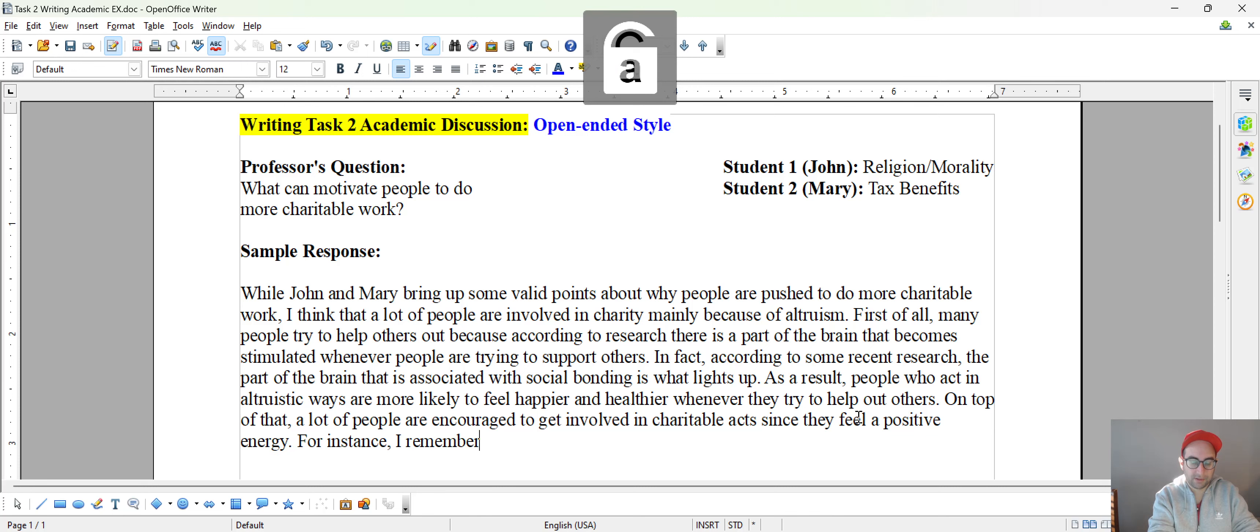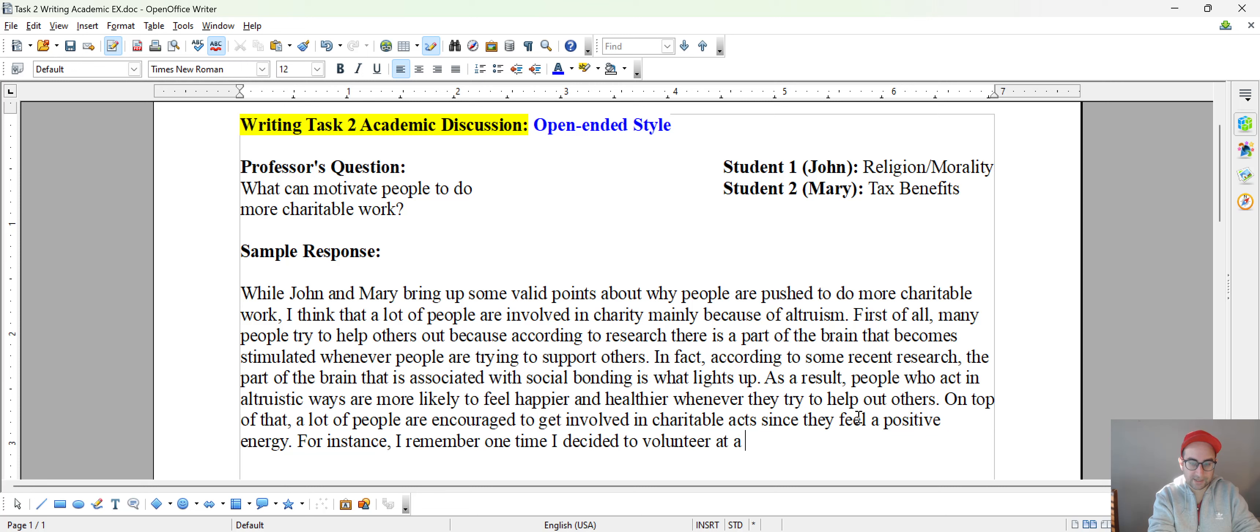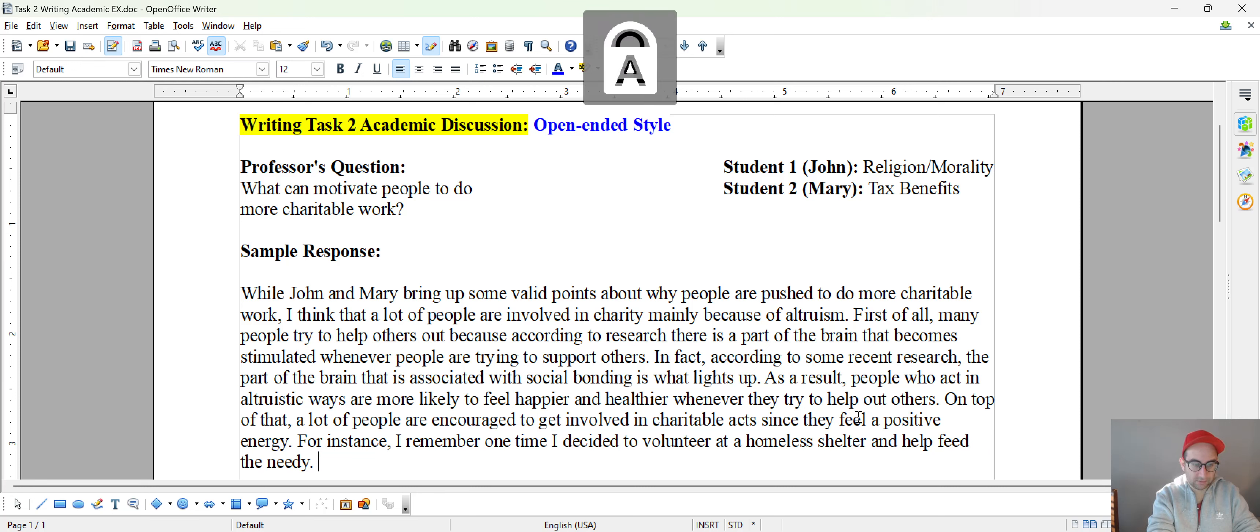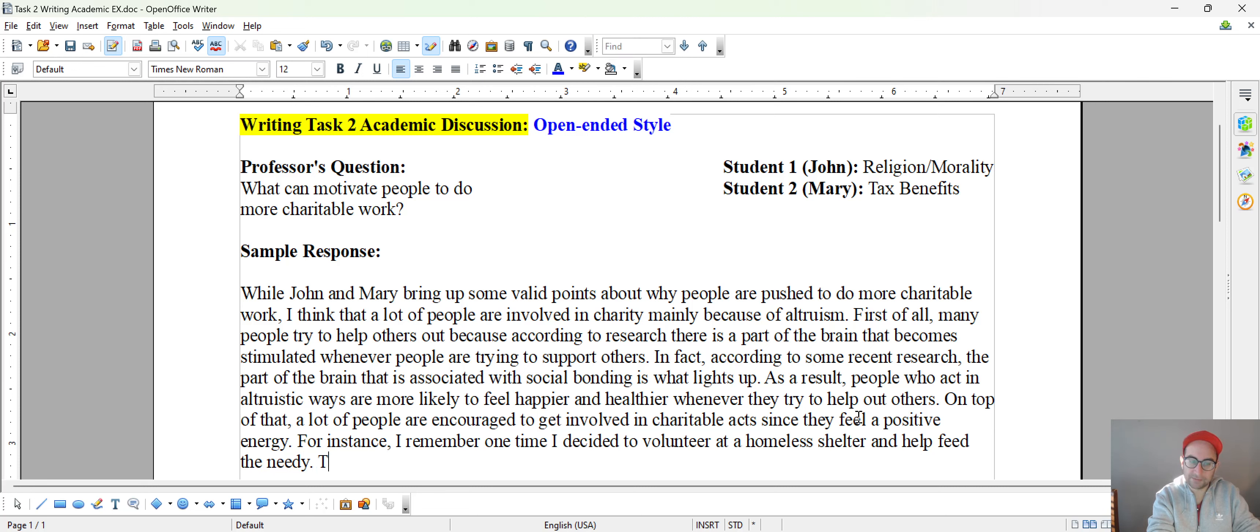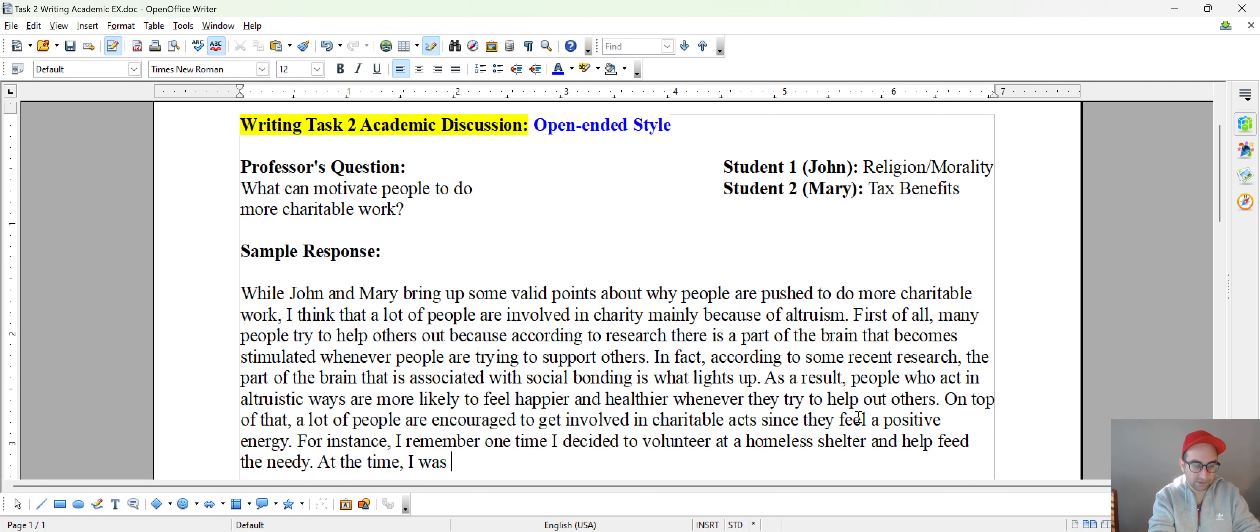For instance, I remember one time I decided to volunteer at a homeless shelter and help feed the needy. So here I could say something like, therefore, or I could even develop this further. I could say something like, at the time,